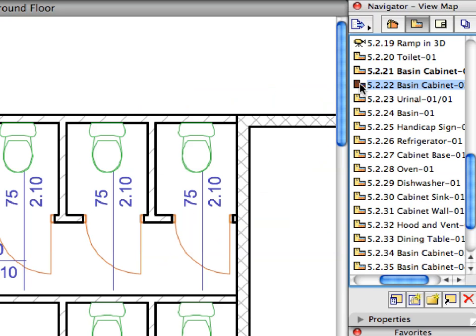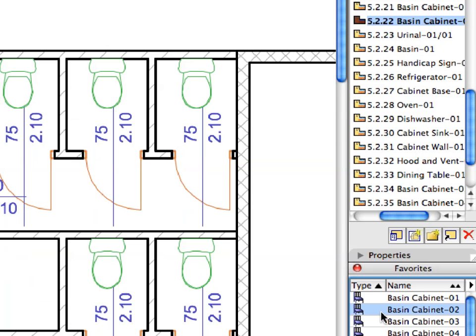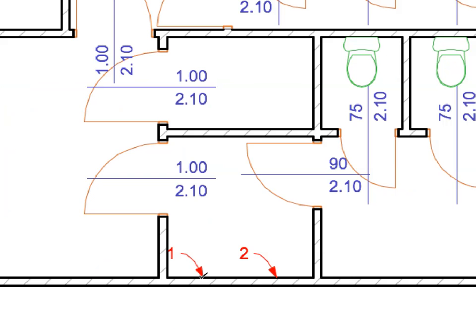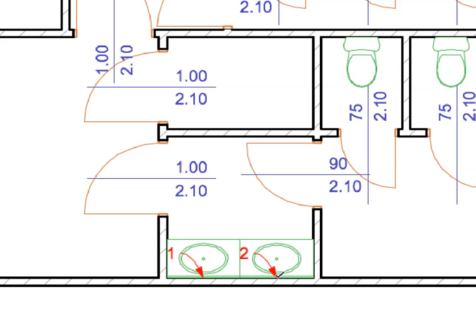Activate the next preset view from the View Map. Activate the Basin Cabinet 2 favorite in the list. Place the two Basin Cabinets by clicking at Labels 1 and 2.